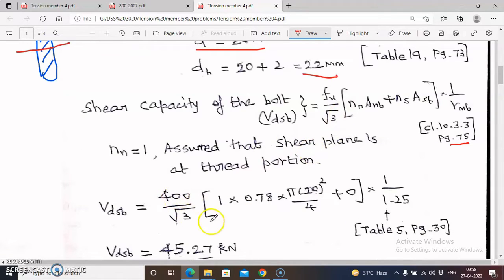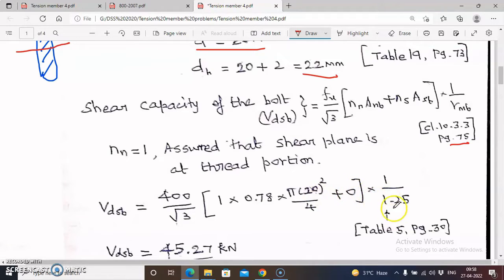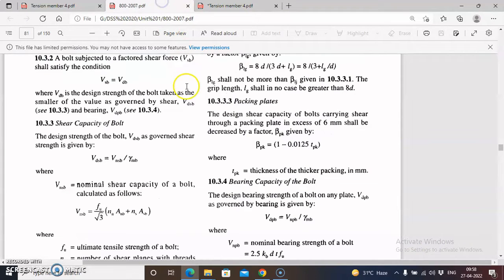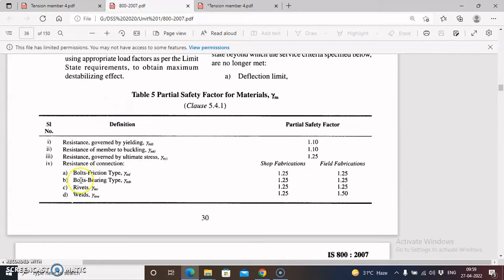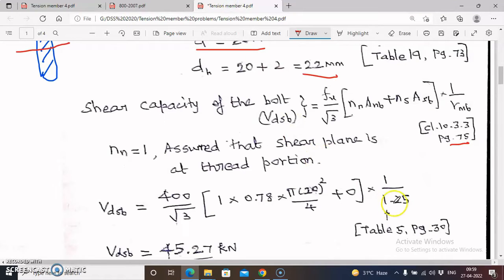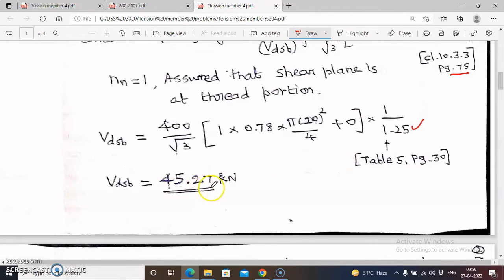Substituting: fub = 400 (for 4.6 grade bolt: 4 × 6 × 100 / 6 ≈ 400 MPa), Aanb = 0.78 × π × 20² / 4, ns = 0, and γmb = 1.25 from Table 5, page 30 (for bolts of bearing type, both shop and field fabrication). Calculating these values, I got VdSP = 45.27 kN.